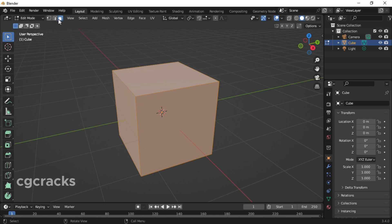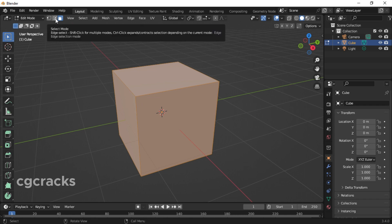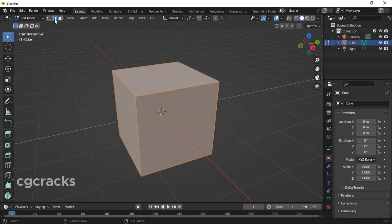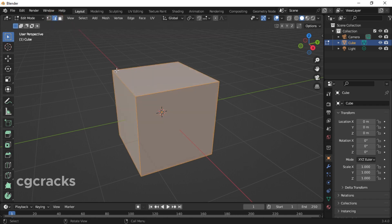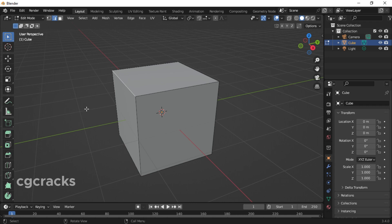In this case, what we will use is the edges. First of all, select your edge mode and click on one of the edges here. After selecting your edge, press Ctrl+B on your keyboard and pull your mouse downwards.